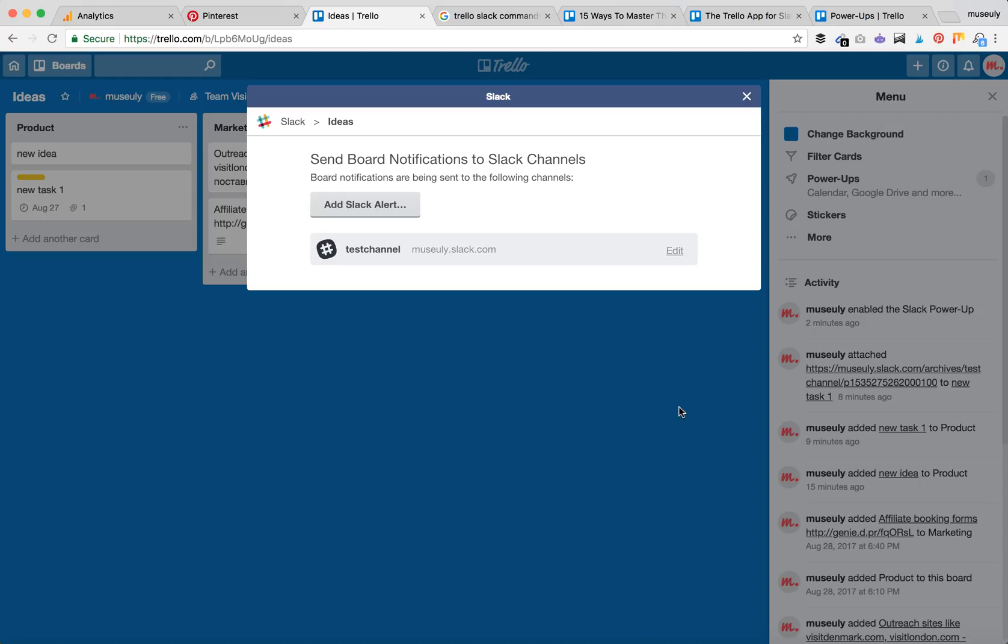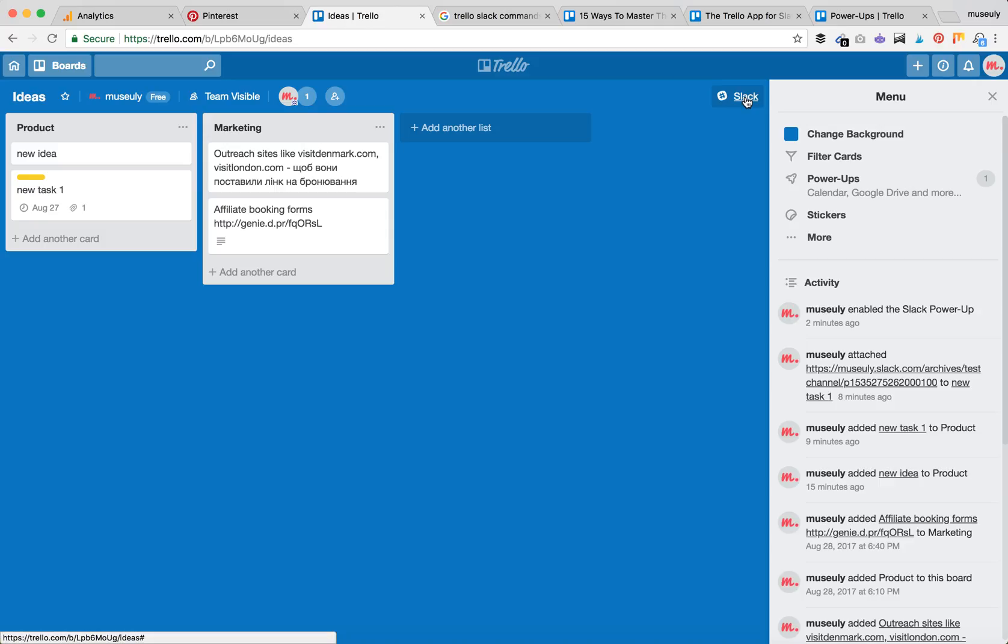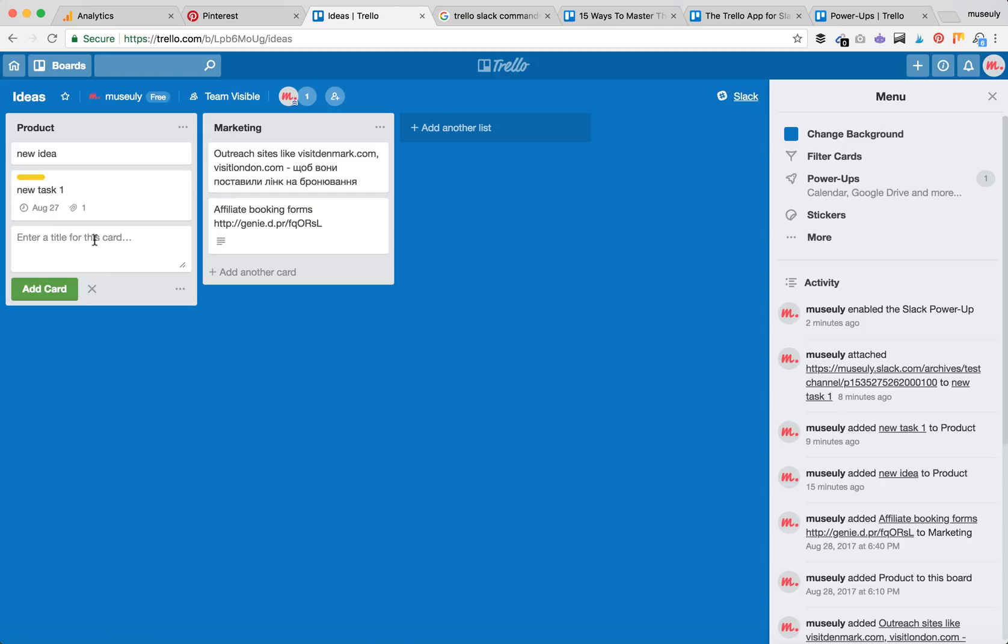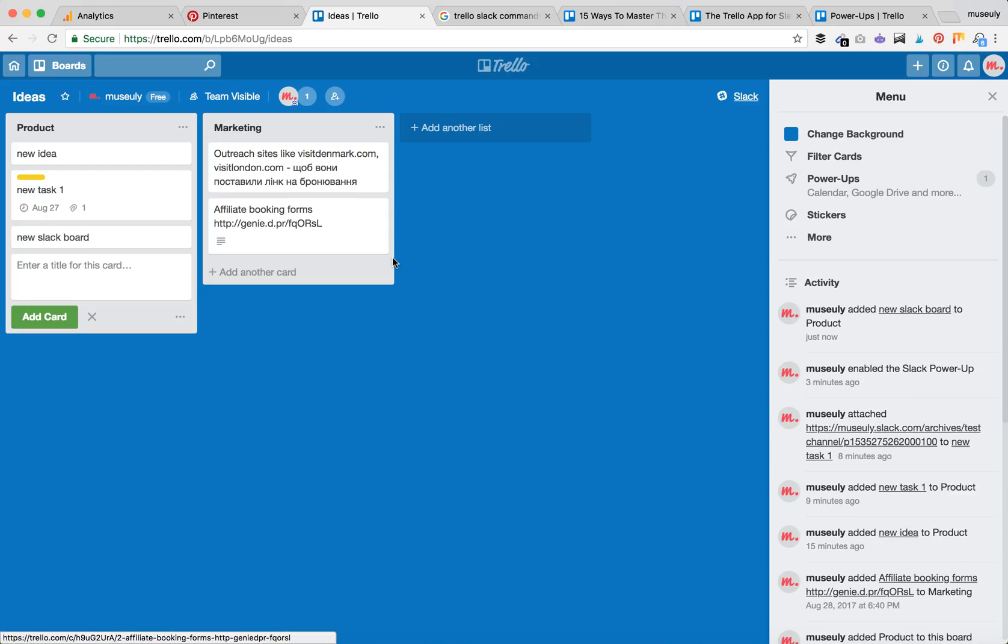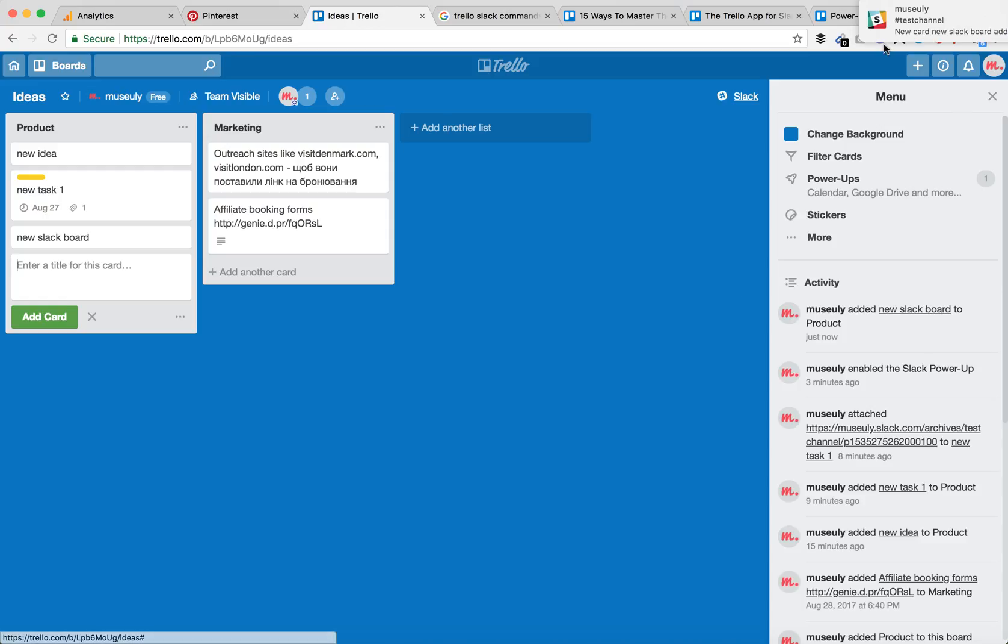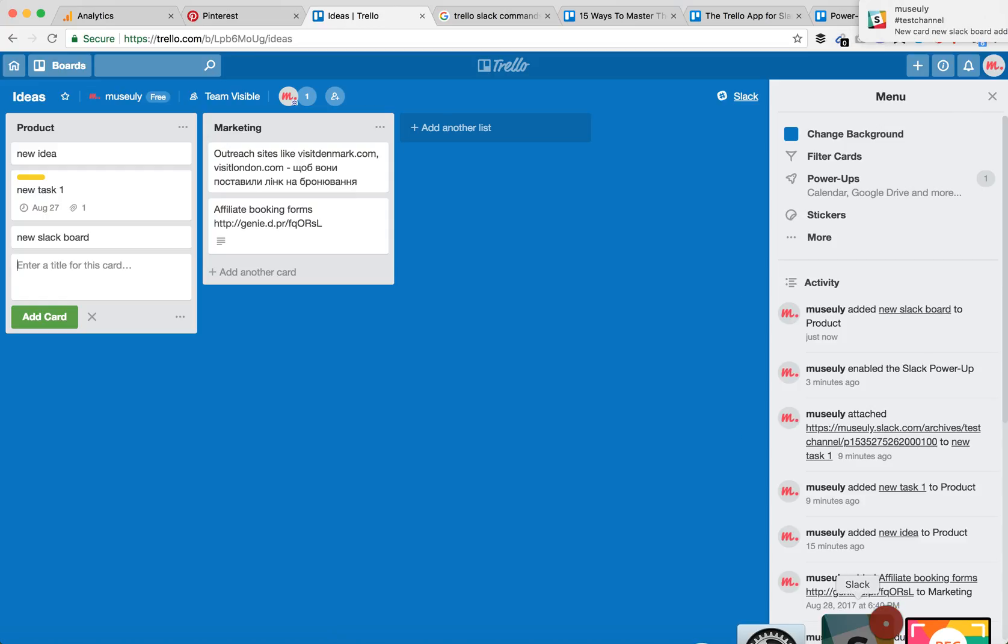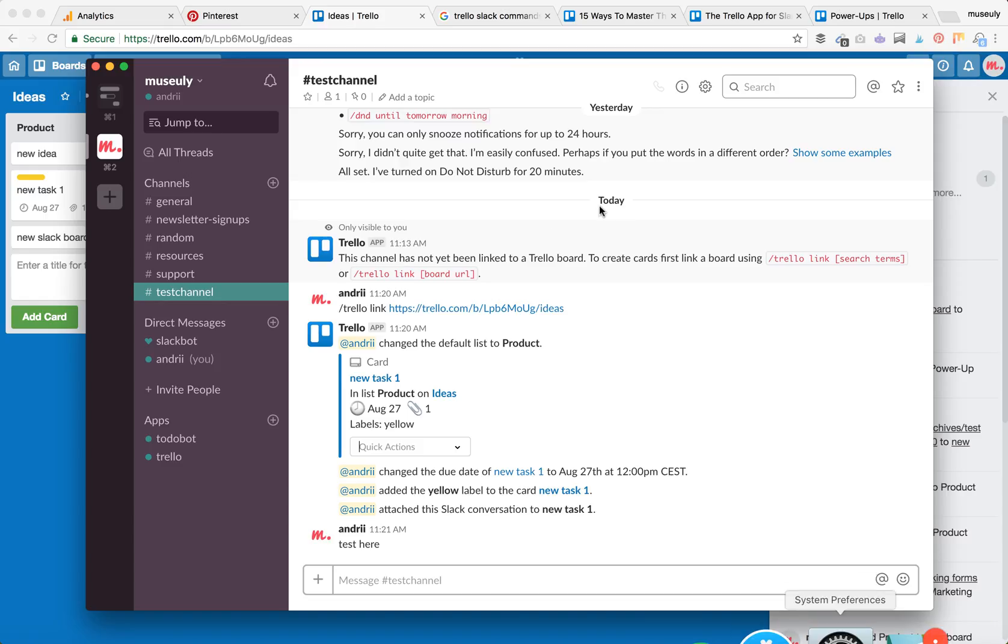And it's done. Let's test it out. I'll create a new list, and here we go! I immediately received a Slack notification from my Trello board.